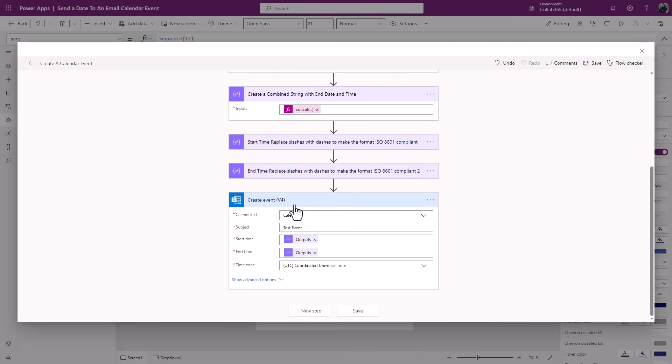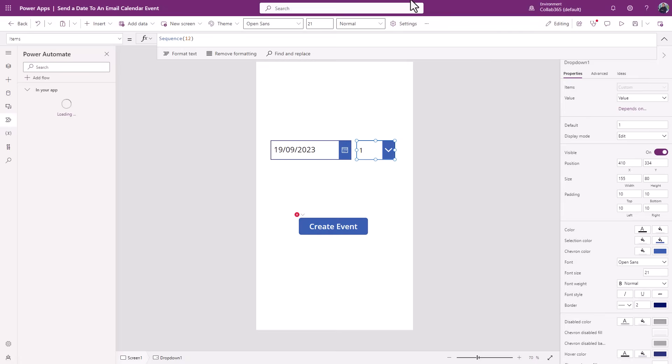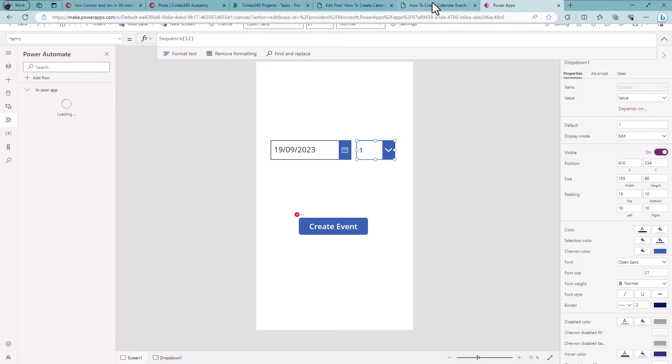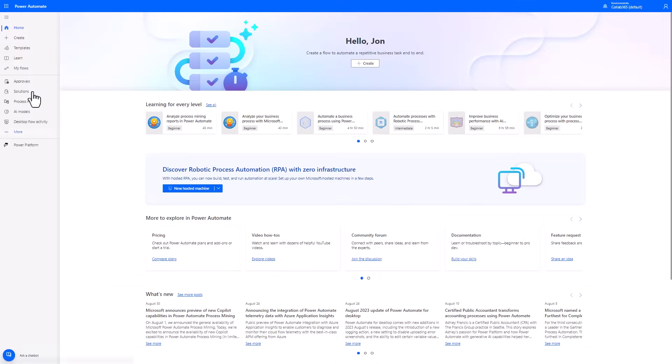Then I can use this create event version four to create a brand new test event using those two dates. And again, just choose my time zone, and that's all I need to do. Now what I will do is I will quickly pop across to make.powerautomate.com and I'll just demonstrate it running so you can see what I mean in the context of an actual flow.